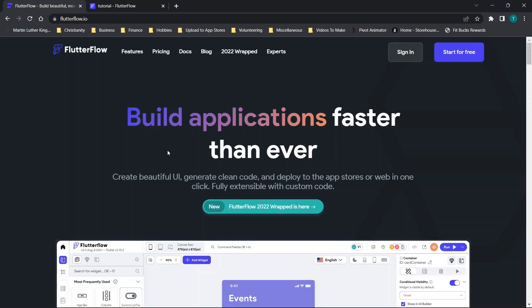Hey everybody, looking to build your own mobile app without code? Today I'm going to be breaking down FlutterFlow. This is going to be not only a first impression video but also a review of the platform. I review tons of different codeless application development platforms — you can check out my channel for those, both free and paid.